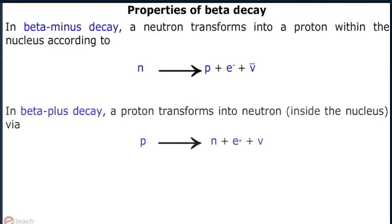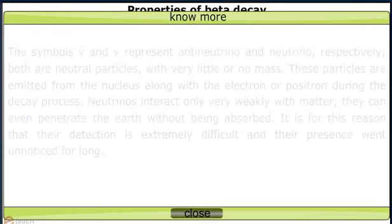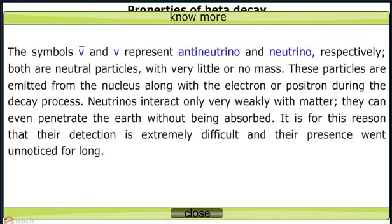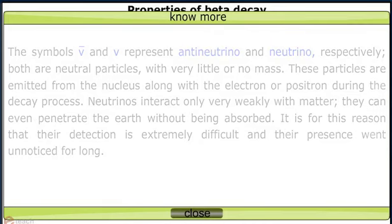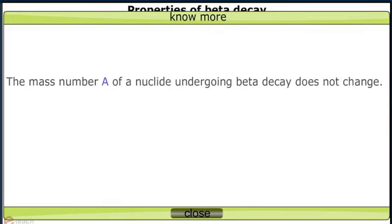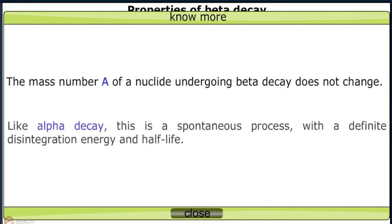In beta-minus decay, a neutron transforms into a proton within the nucleus. The symbols V-bar and V represent anti-neutrino and neutrino respectively. Both are neutral particles with very little or no mass. These particles are emitted from the nucleus along with the electron or positron during the decay process. Neutrinos interact only very weakly with matter.